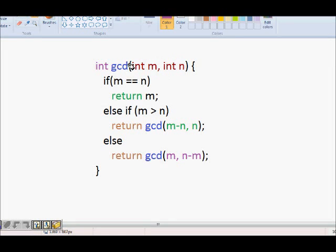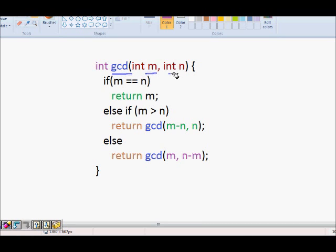In this lecture we are going to learn about Dijkstra's algorithm for solving the GCD problem. This is a very simple algorithm. To find the GCD of two numbers m and n, if both of them are the same, then the GCD will be that number, because it divides both of them.